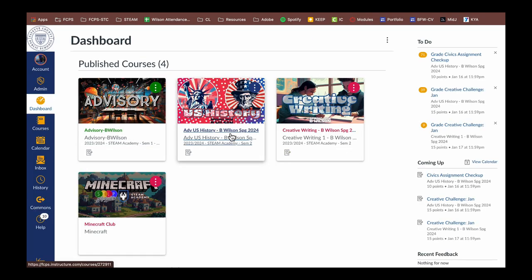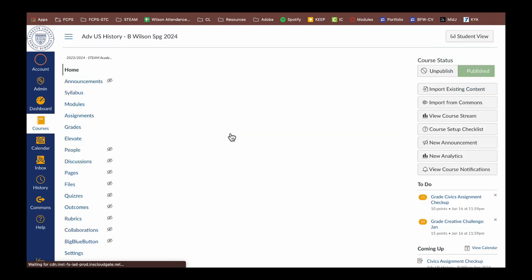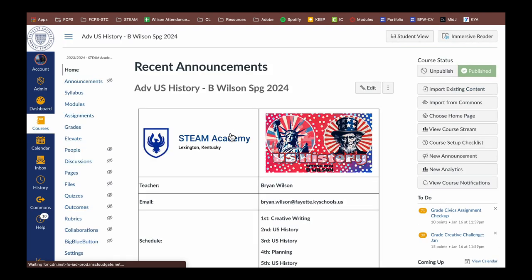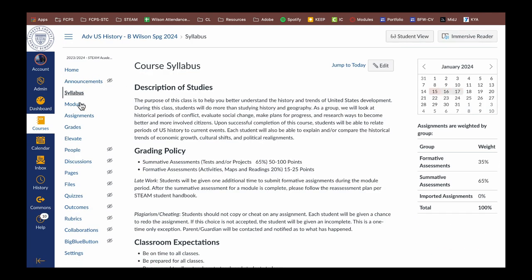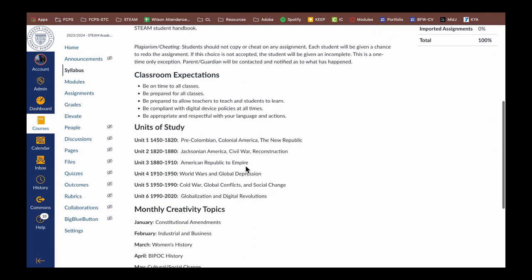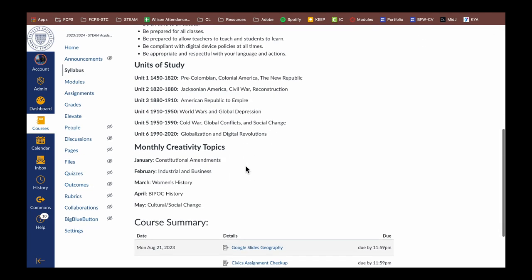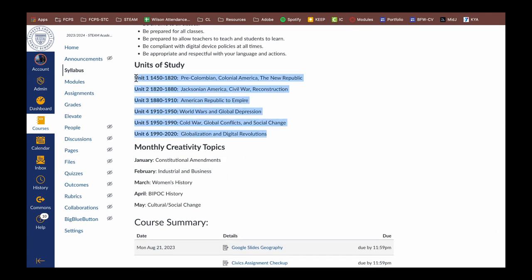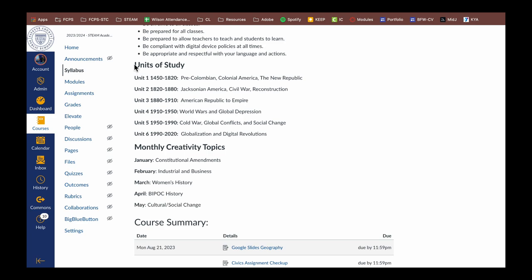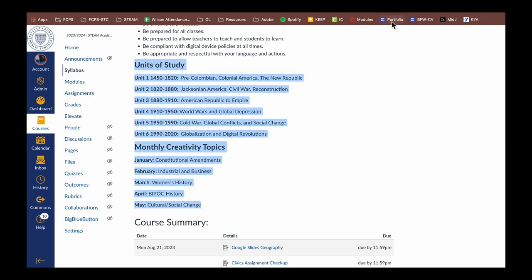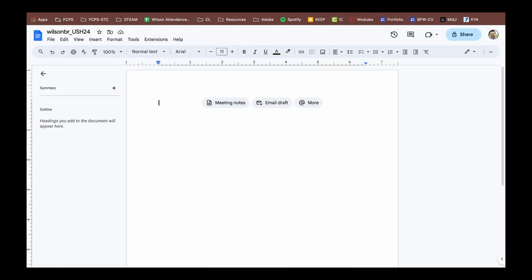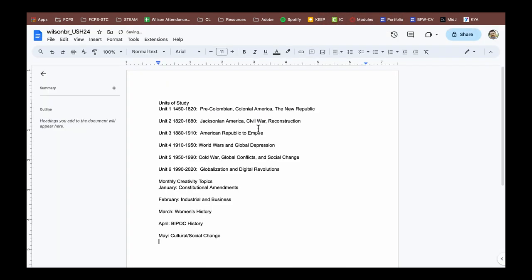To begin this notebook, I'm asking students to actually copy a piece from our class and show me that they can use different font builders inside of Google documents. So what I'm asking them to do is copy the units of study and our monthly creativity topics and paste them into the actual Google Doc like this.